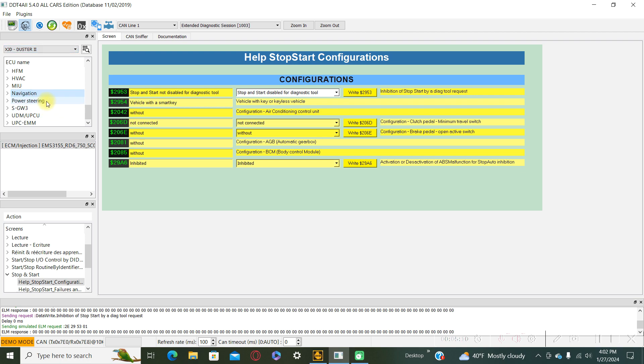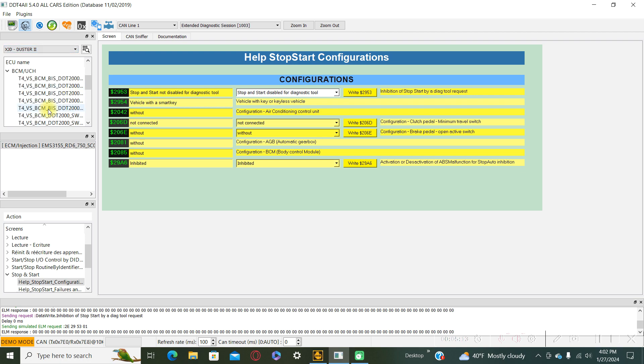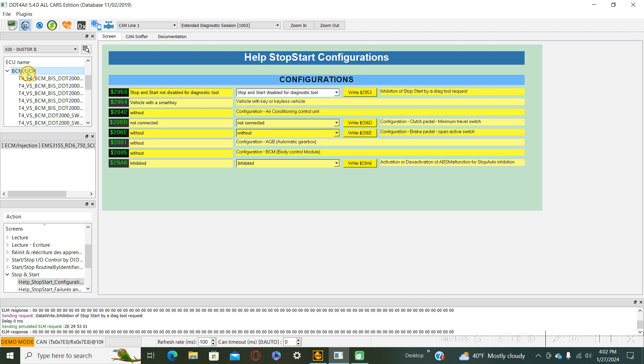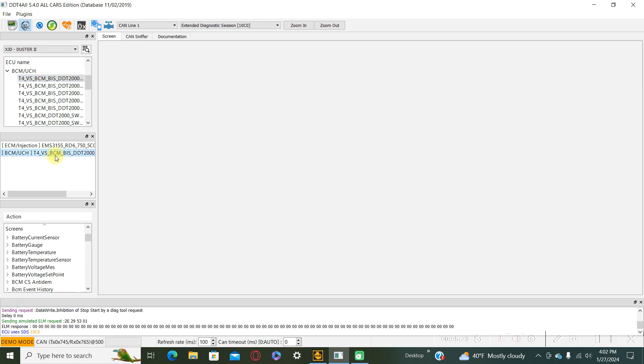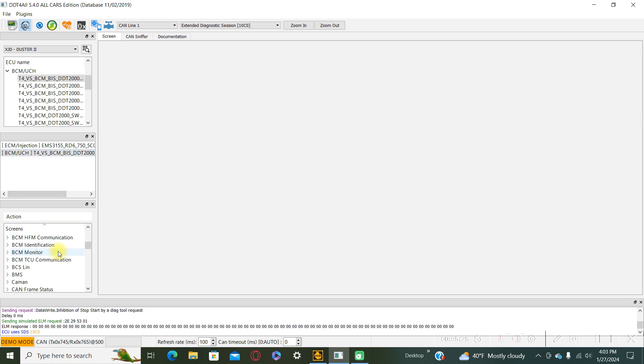Duster 2, and after that go to the BCM UCH and press the first one, double click here, look for the energy management.